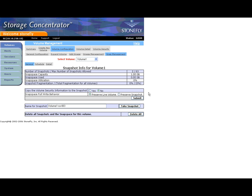Snap Space Full Write Behavior. Preserve Live Volume: If the snap space begins to run out of space, the concentrator will begin deleting snapshots beginning with the first snapshot taken. This is the recommended option.